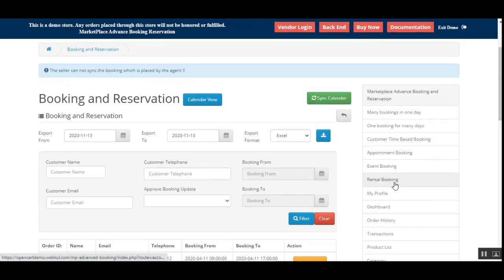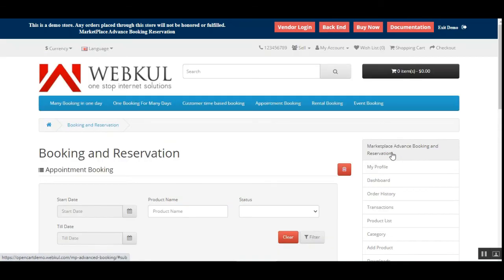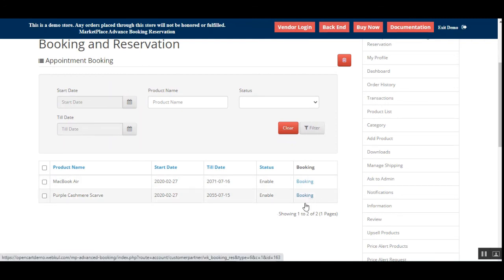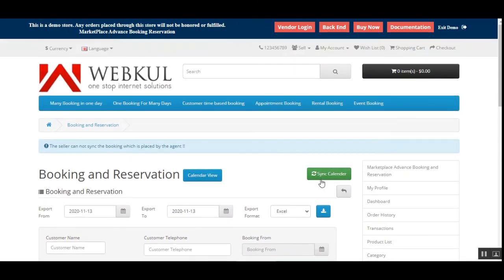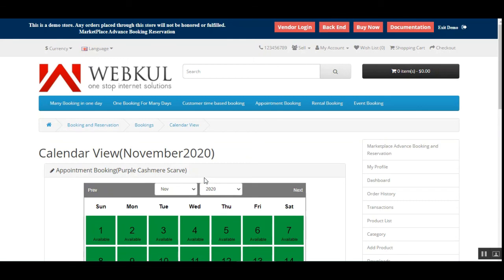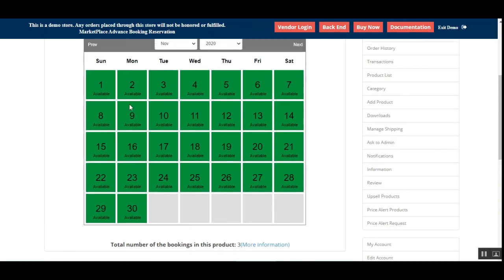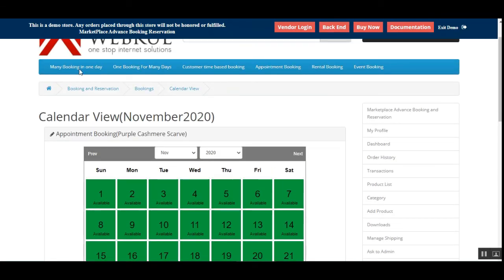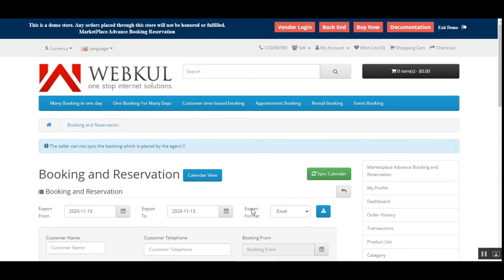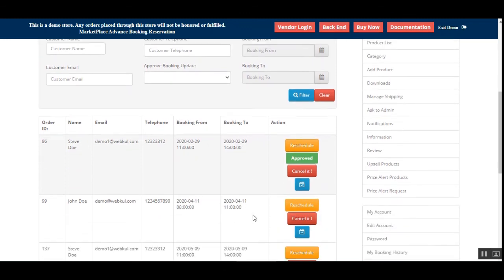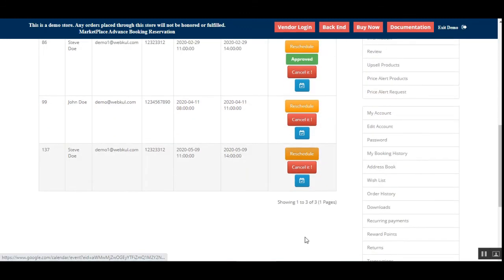Here we have two different booking products, and for each product we can check the different bookings made by tapping the booking link. We can also sync to our calendar or check the calendar view. In the calendar view, we can see which dates are available and which are not. We can also sync the calendar, and we have options to view approved bookings and cancel others.